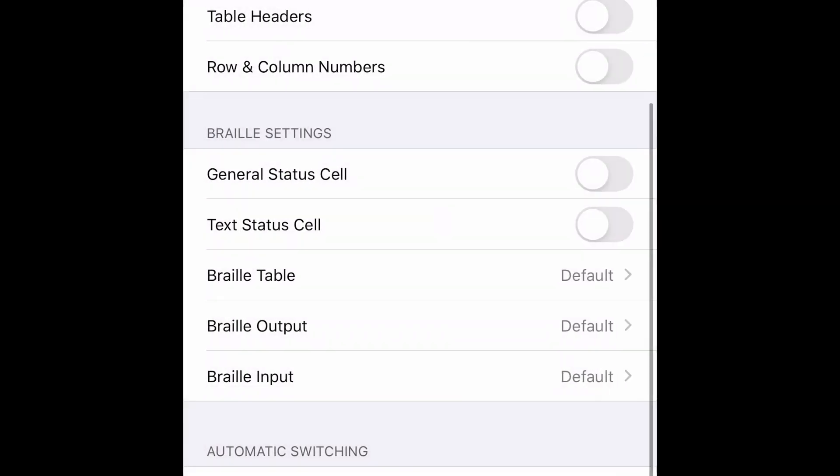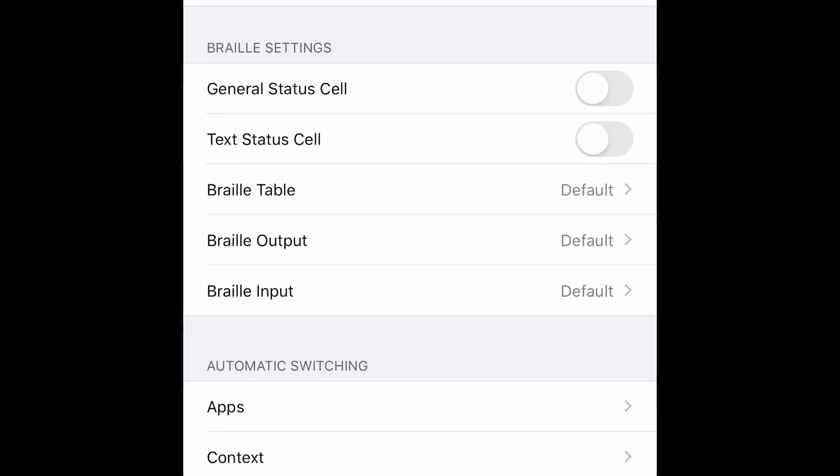After apps there's another option context. This is not into total functionality so we can ignore this option for now. After that you have some interaction heading modifier keys. This is useful when you use Bluetooth keyboard. You can set specific key combination to activate this particular activity.